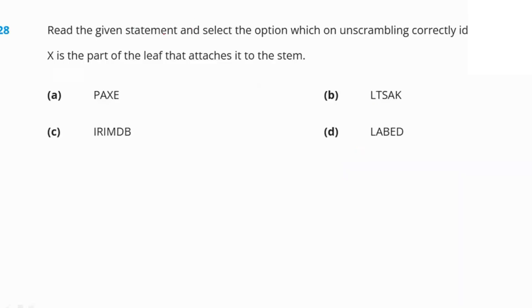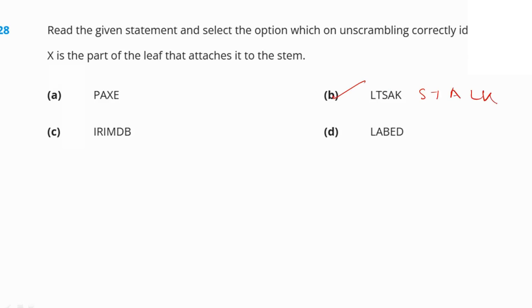Read the given statement and unscramble to identify X. X is the part of the leaf which attaches it to the stem. That is the stalk. Unscrambling the letters in option B gives 'stalk', so option B is the right answer.